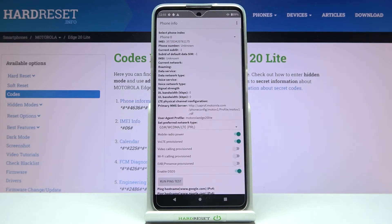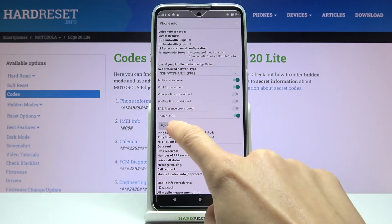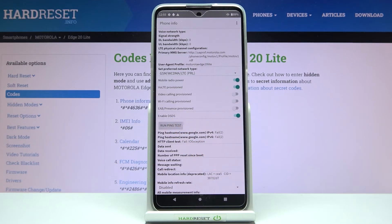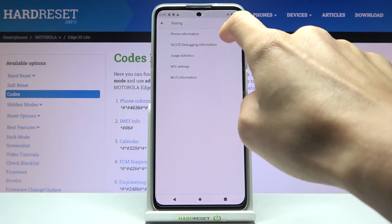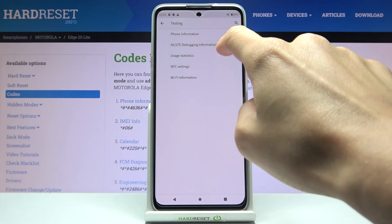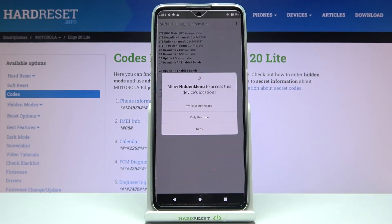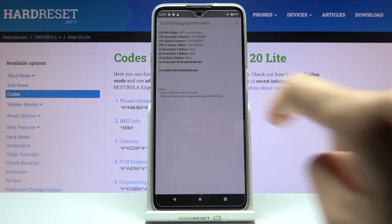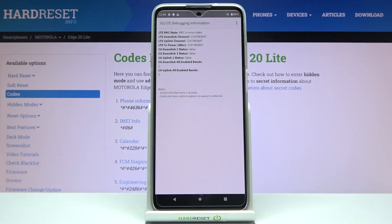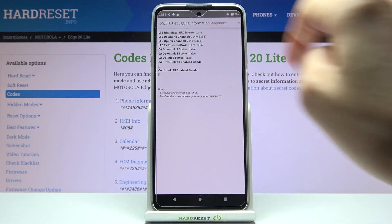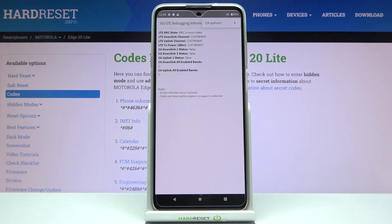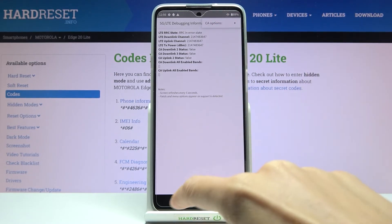Under Phone Info you can check default data like email, phone number, current network, roaming, and signal strength. A bit lower you can also perform a ping test. The 5G and LTE debugging section provides that detailed info, and if you tap More you can change the CA options.